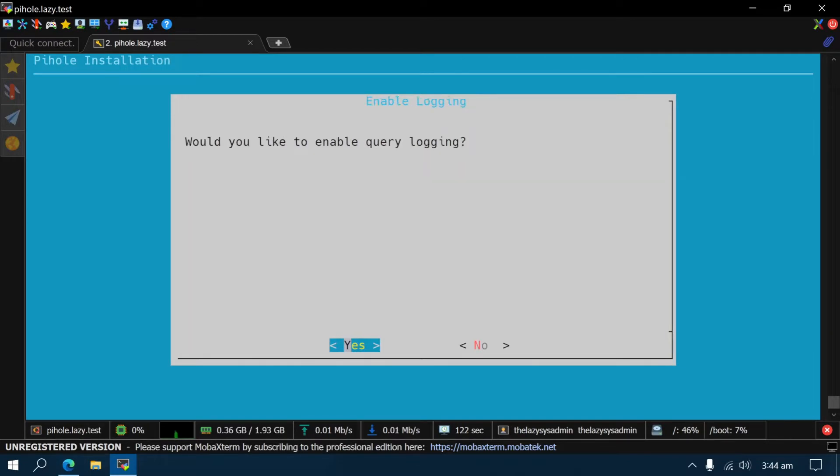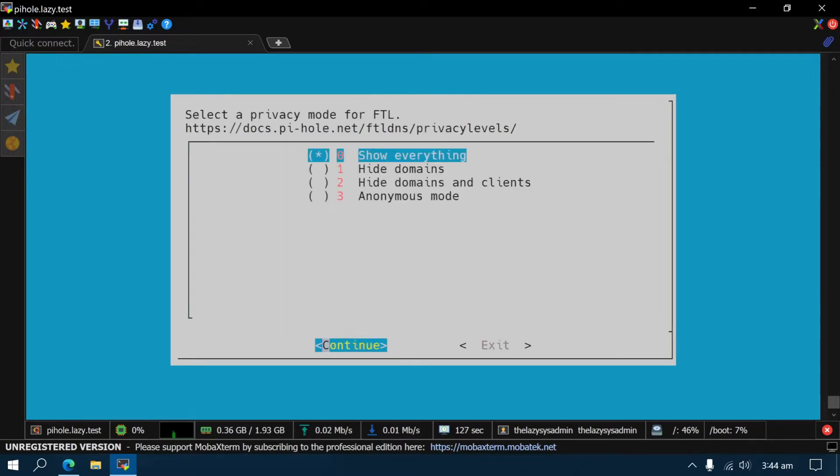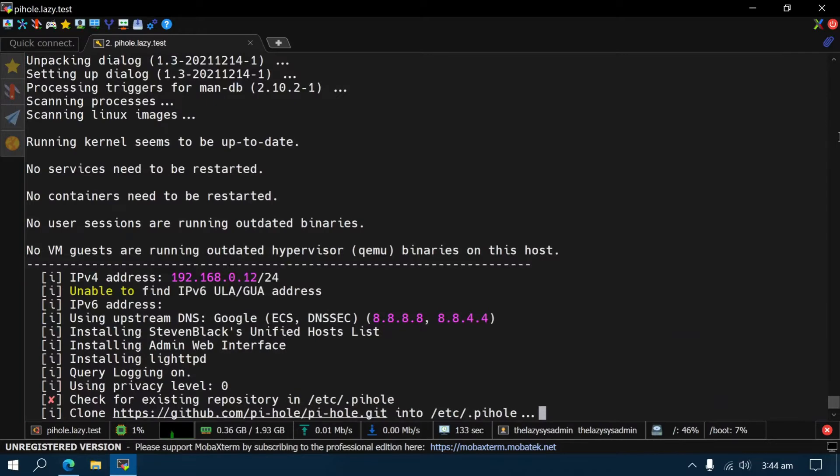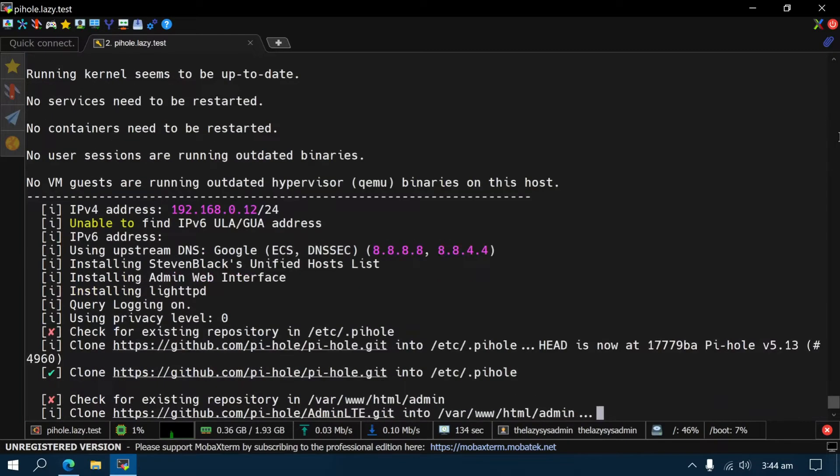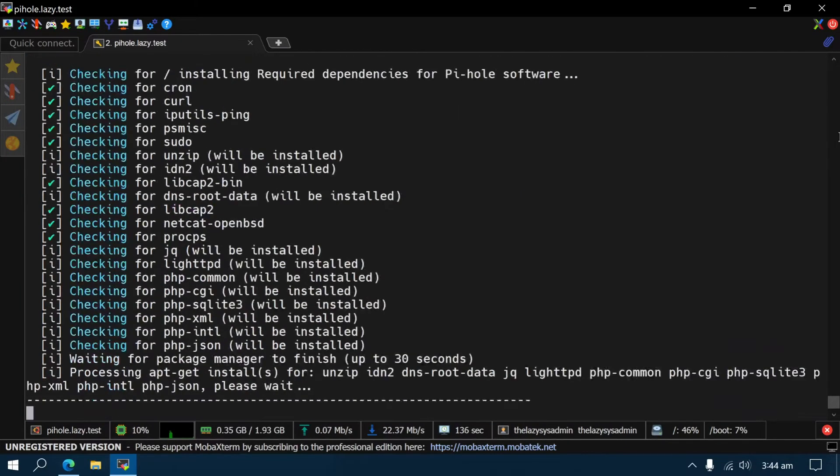You can choose to log the queries answered by your Pi-hole and set a privacy level dictating which kind of logs are stored. If you're sharing your Pi-hole instance with other people, beware that logs may leak private information that will be visible to you, so choose your privacy levels accordingly. After answering a couple of questions, the installation wizard will configure everything as requested.